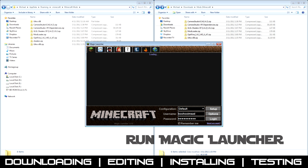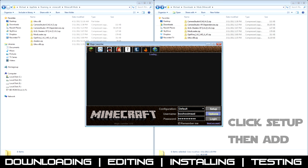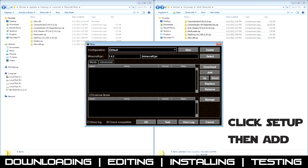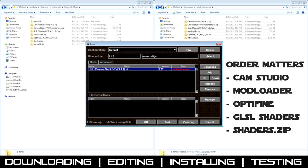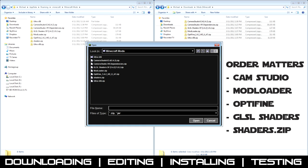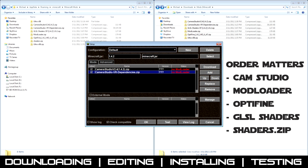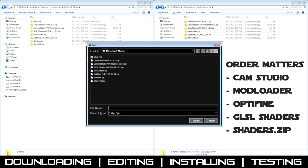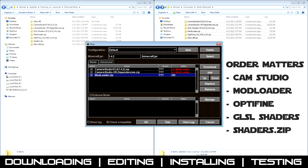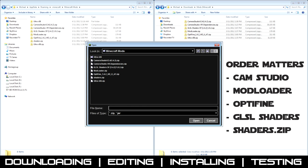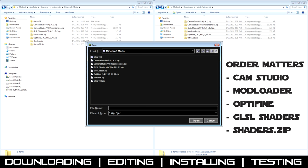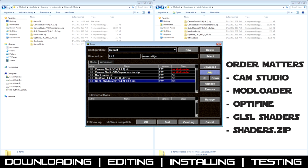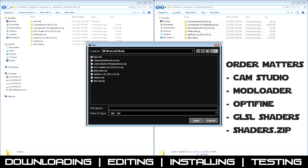So now you can go to your Minecraft Magic Launcher. The order matters here, so make sure you did this right. So click Add. Then you click the Camera 2's Tech Camera Studios, so the dependency. Then you want Mod Loader, then Optifine, then your GLSL Shaders, and then the actual shaders themselves.